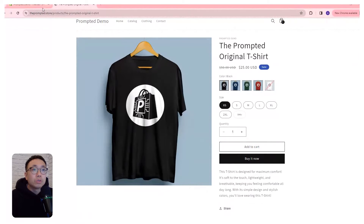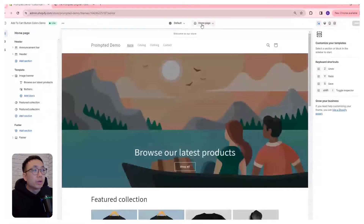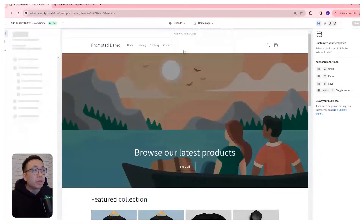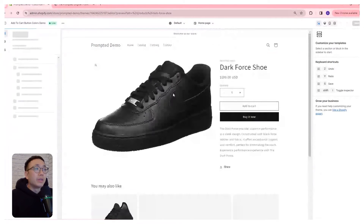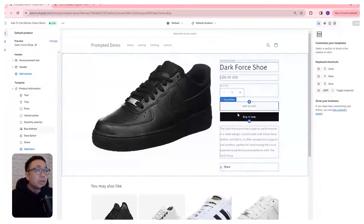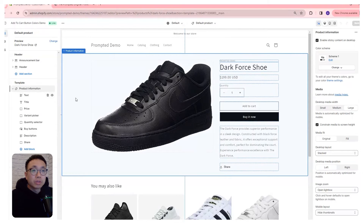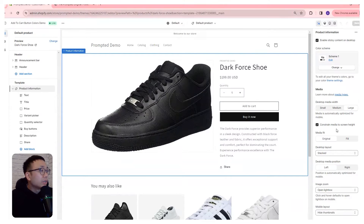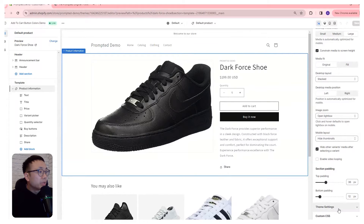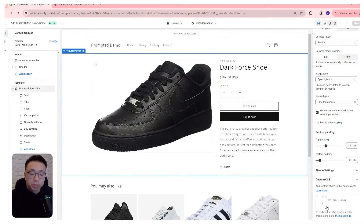If you go to your themes area and customize, we can hop over to the default product, and we're going to see here the add to cart buttons. What we're going to do is click this product information section here, and if we scroll to the very bottom, you have the ability to set some custom CSS.